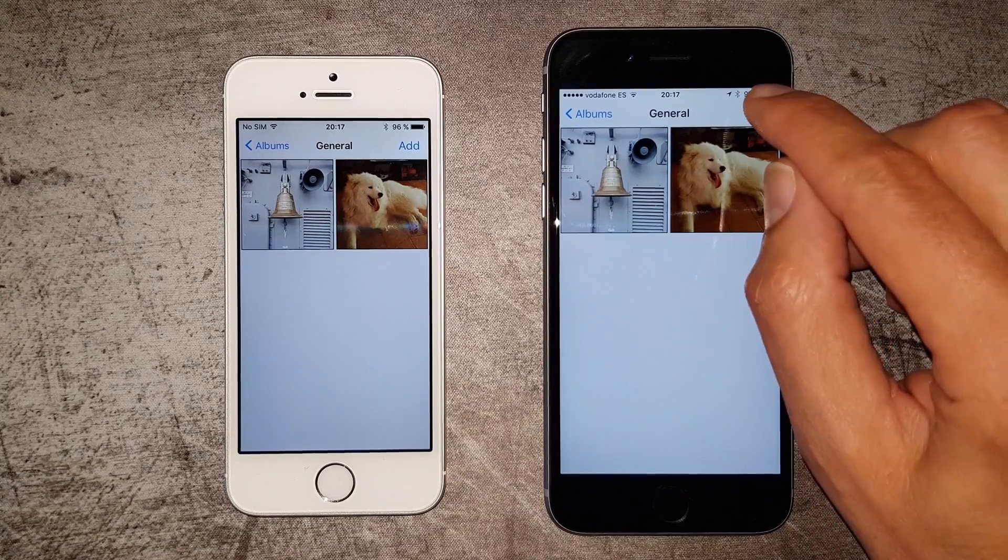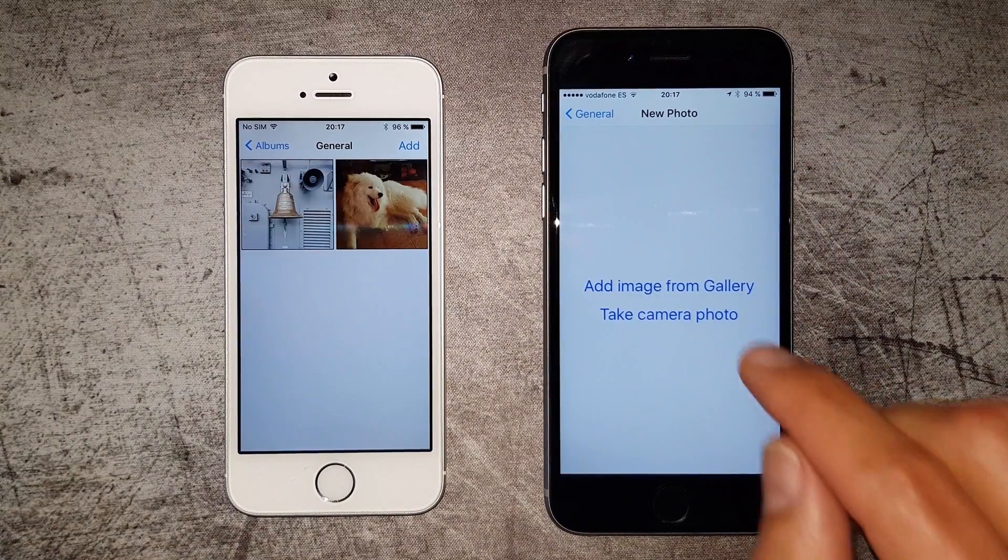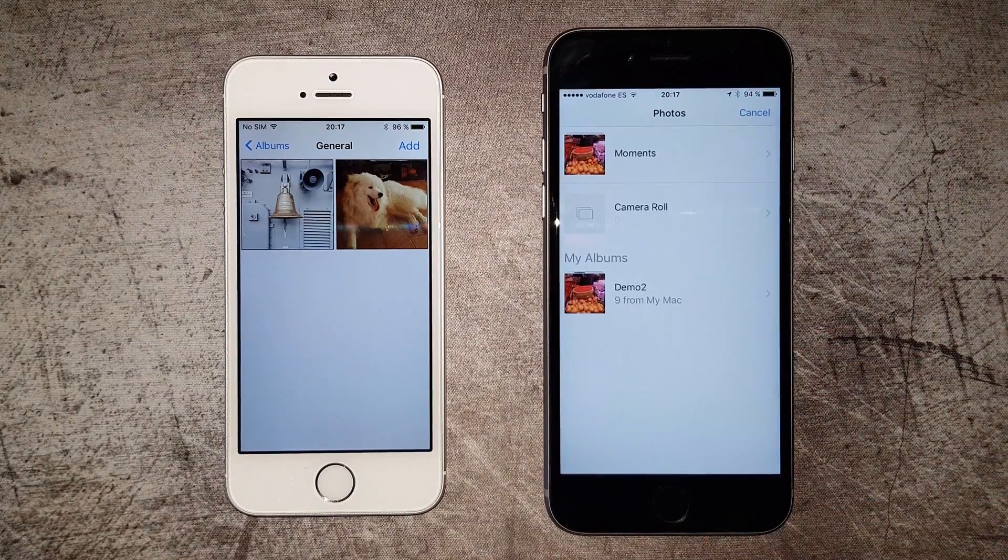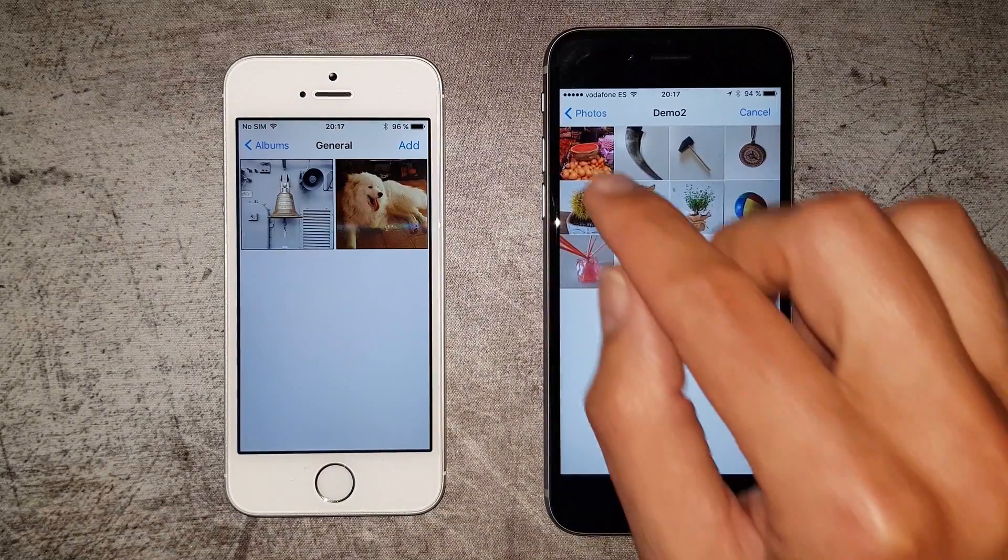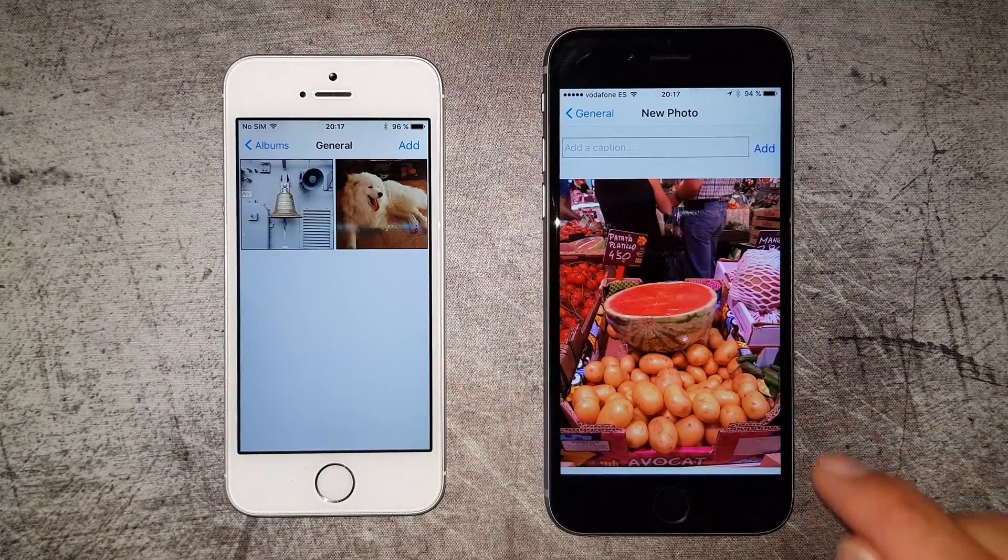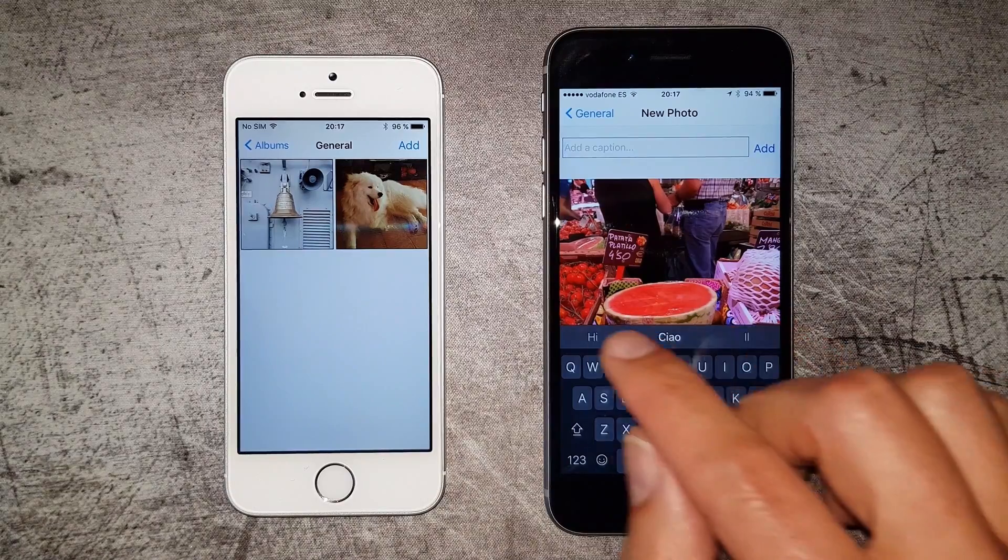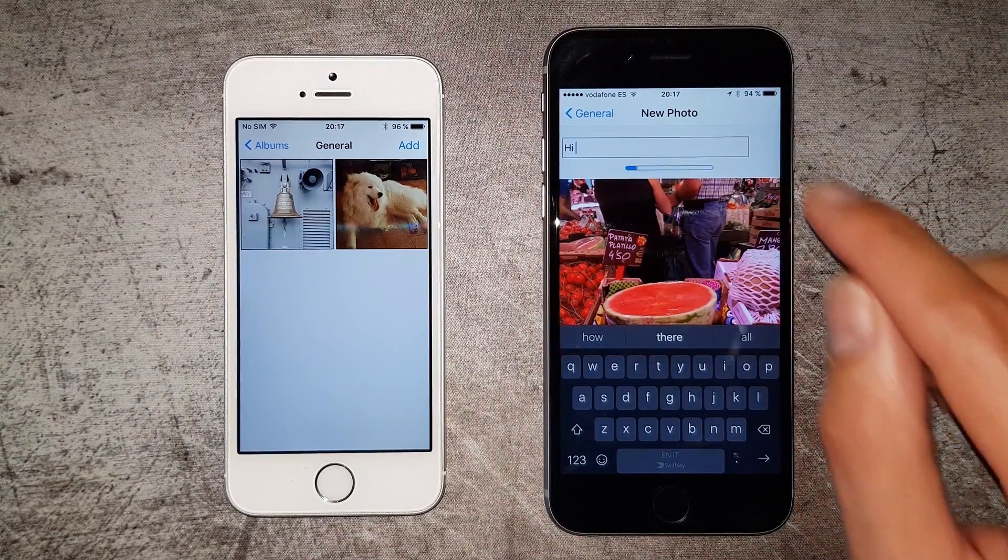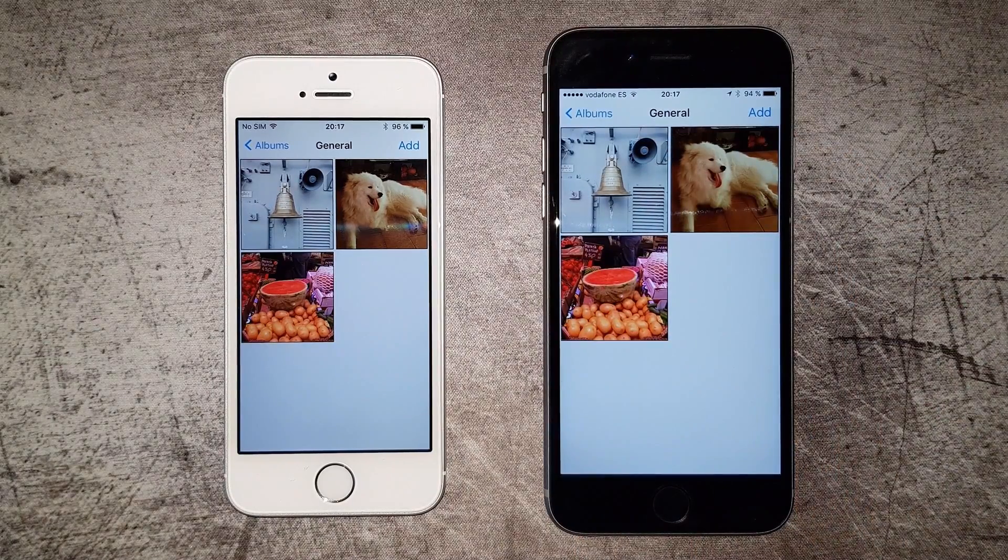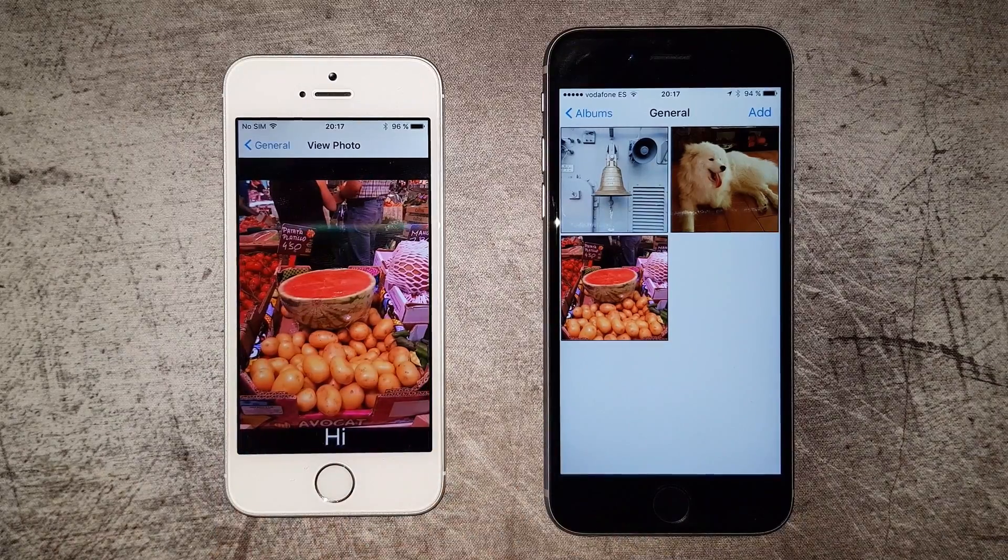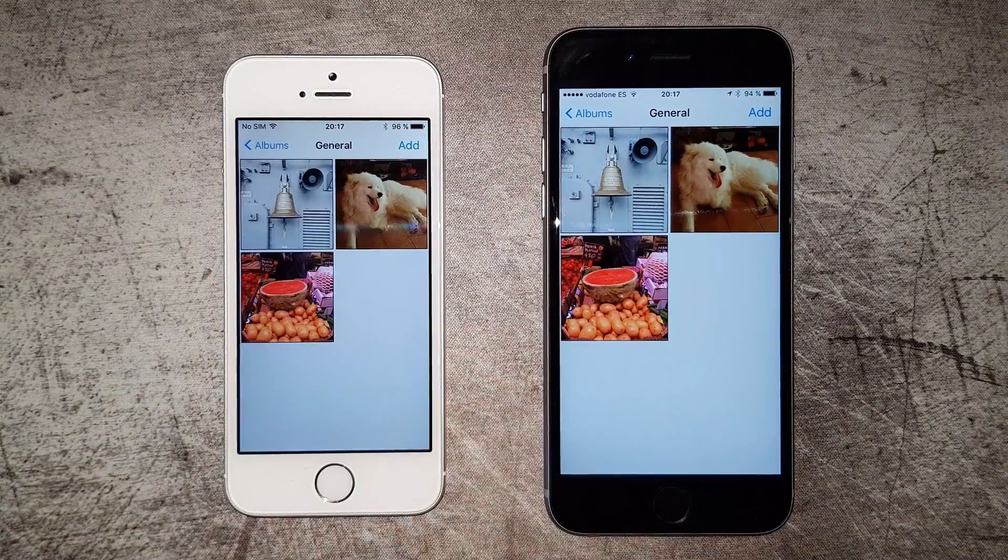Let's add another photo. Let's choose one from the gallery. And let's add a caption. The photo is now added to the album, and it quickly synced to the other device.